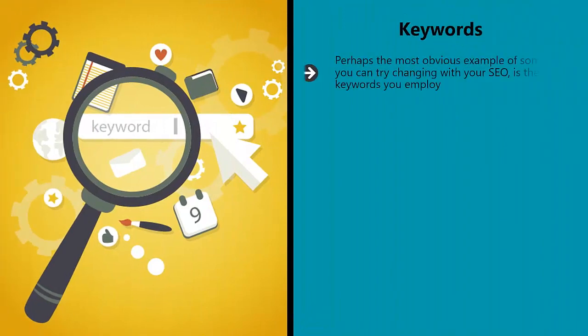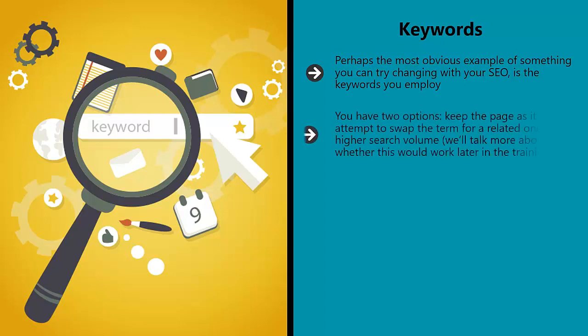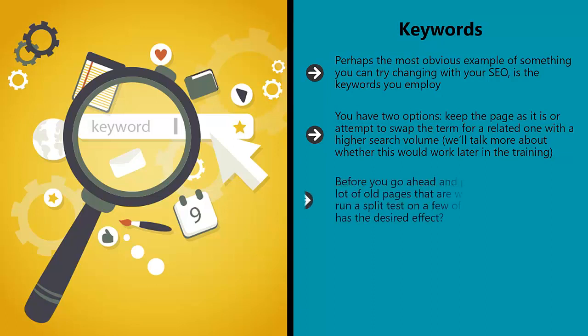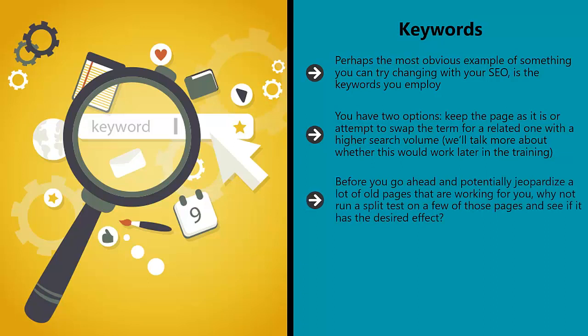Keywords. Perhaps the most obvious example of something you can try changing with your SEO is the keywords you employ. Let's say you have a few pages ranking high for a particular search term, but the problem is that search term doesn't get a lot of search volume. You have two options: keep the page as it is or attempt to swap the term for a related one with higher search volume. We'll talk more about whether this would work later in the training. Before you go ahead and potentially jeopardize old pages that are working for you, why not run a split test on a few of those pages and see if it has the desired effect?